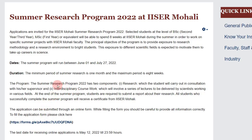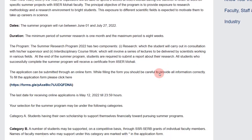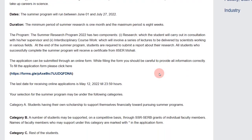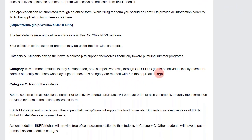The program will have a research component and also a series of lectures delivered by scientists at IISER Mohali. At the end of the internship you will have to provide a small thesis related to your summer project.